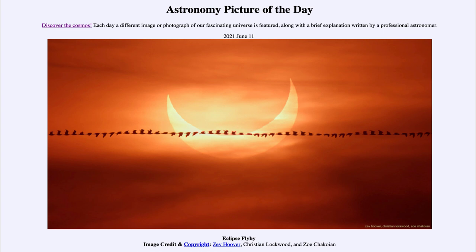So at the maximum eclipse here, you would have seen a ring of sunlight around the moon. Now that's not what most areas saw — most areas saw a partial eclipse something like this, which was visible from most of the areas this morning.